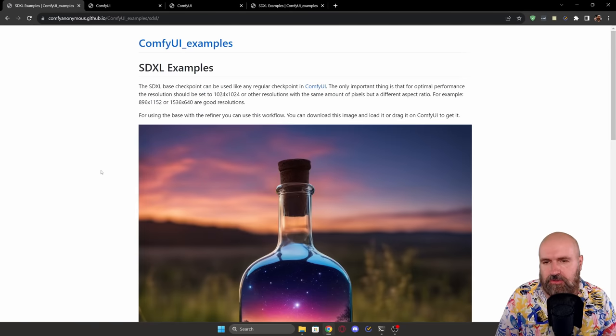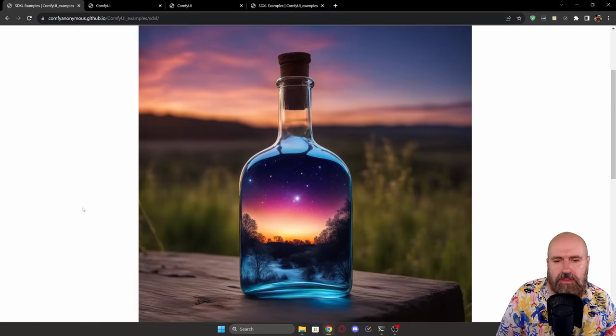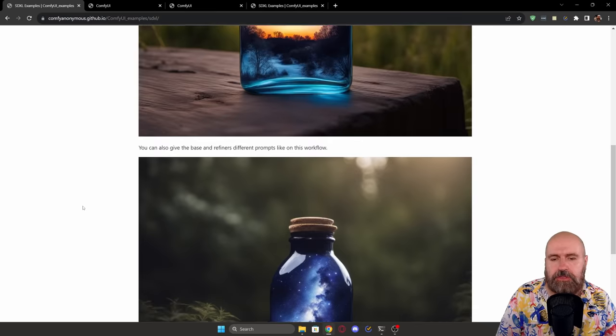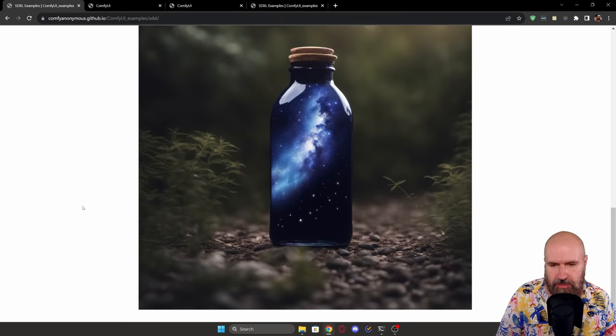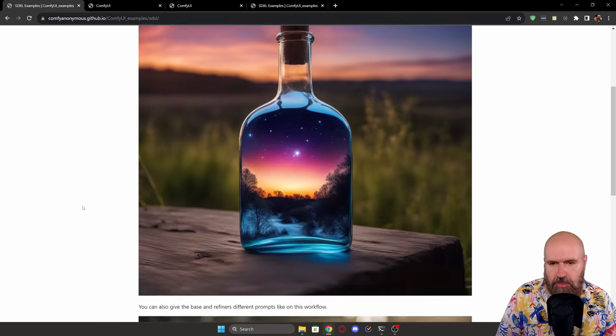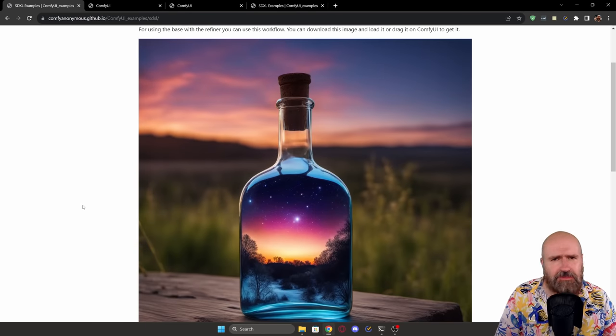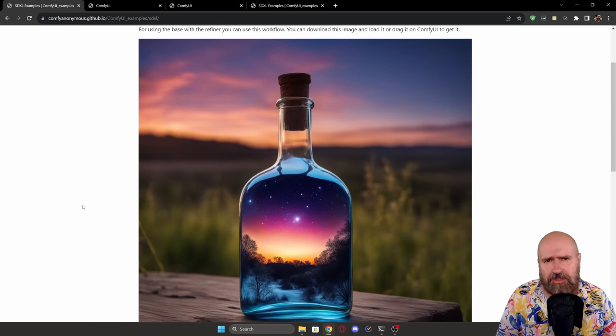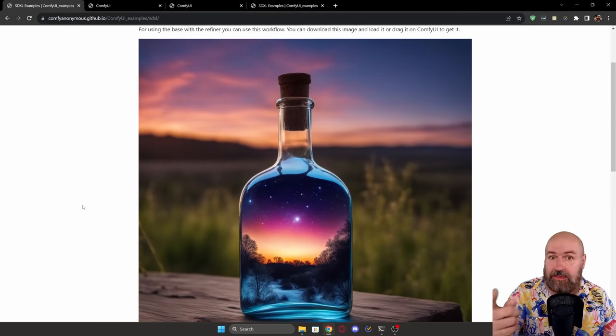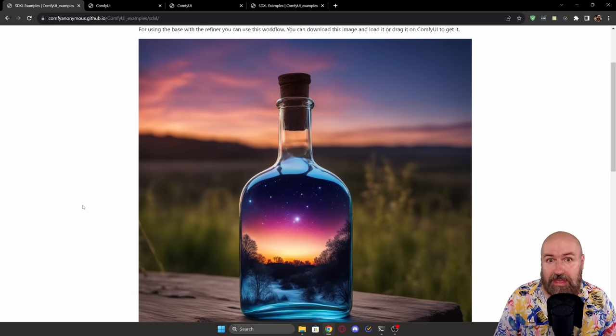When you click on that, you're going to be greeted by two beautiful images. Now, where is the build? What are we going to do with this? Well, here's the thing.